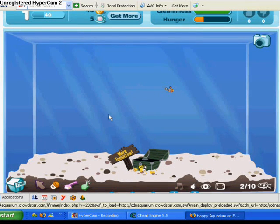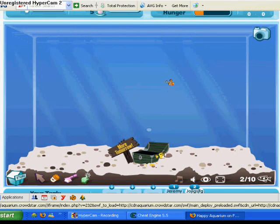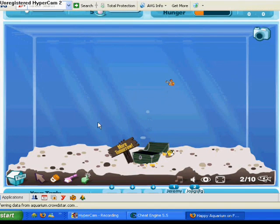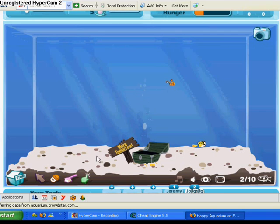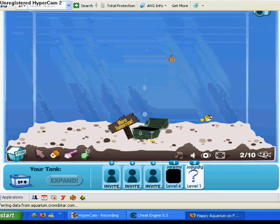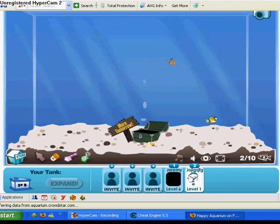So we're just going to open up your fish tank. I'm on one of my friends right now and they just started. So what you're going to do is you're going to go into your Cheat Engine.